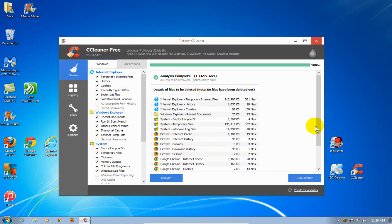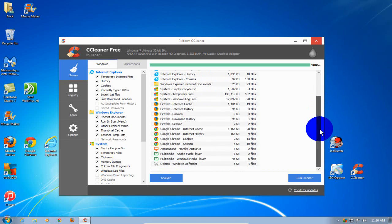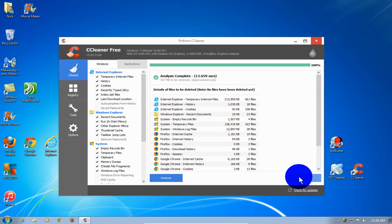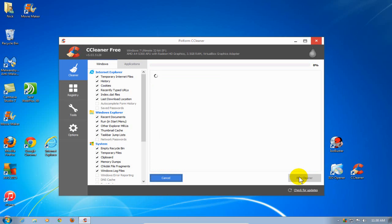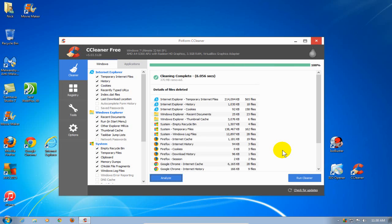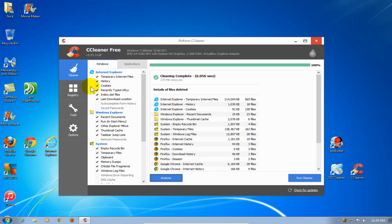Over here we can scroll down. As you can see, there's quite a number on this one. I'm going to click on Run Cleaner, and that's going to clean all those files that were determined under the Analyze function that needed to be cleaned. It went ahead and cleaned those for me off of my hard drive.